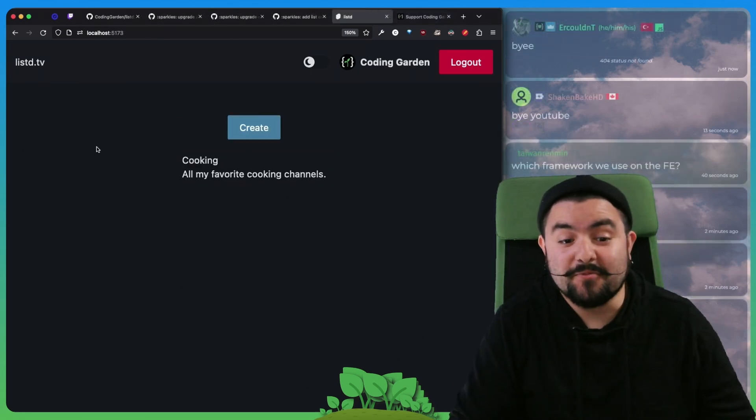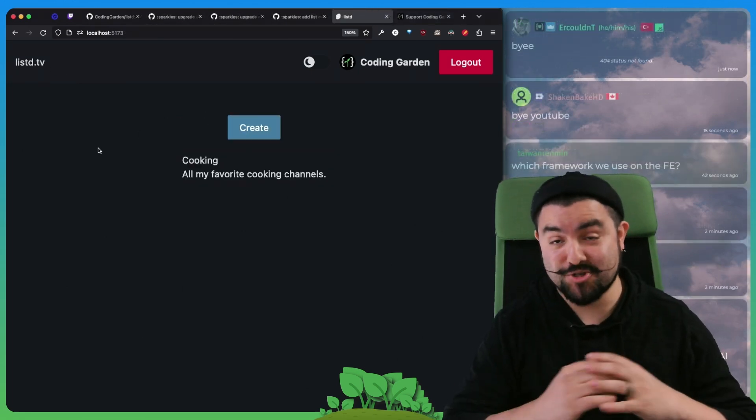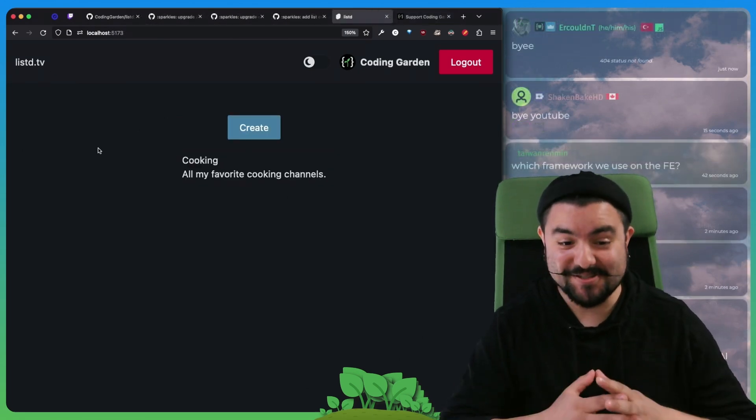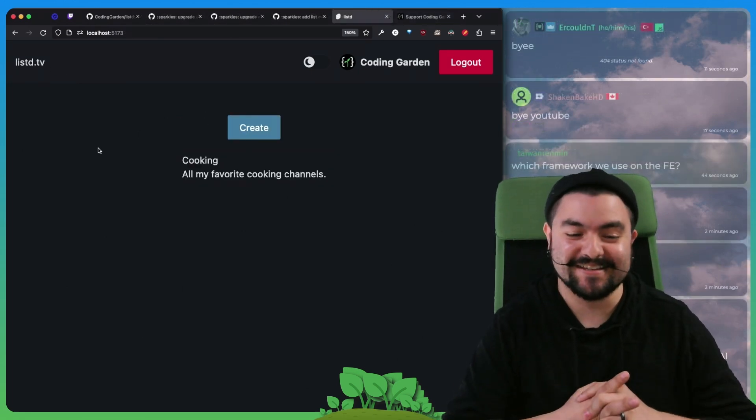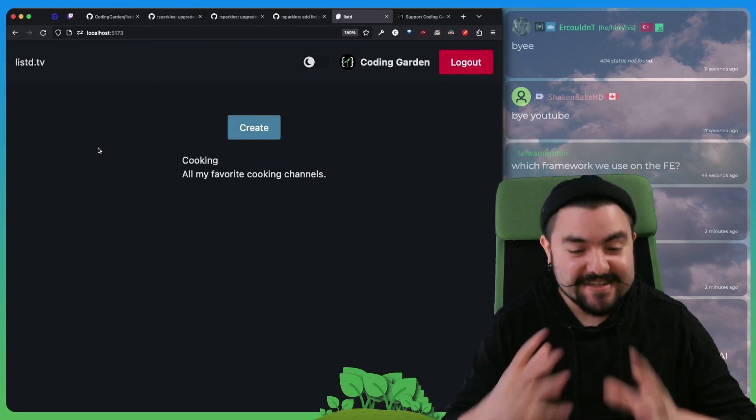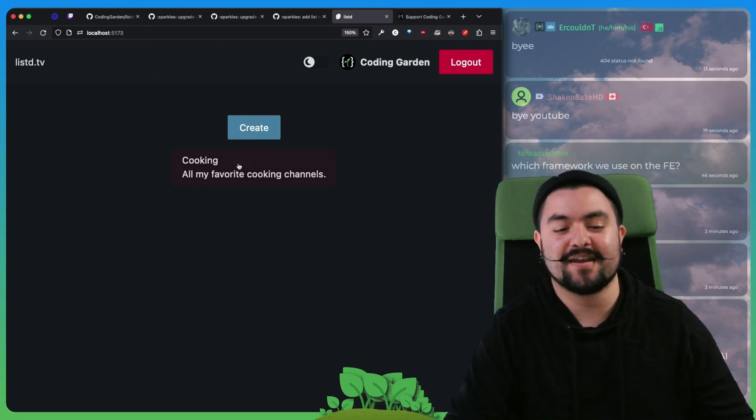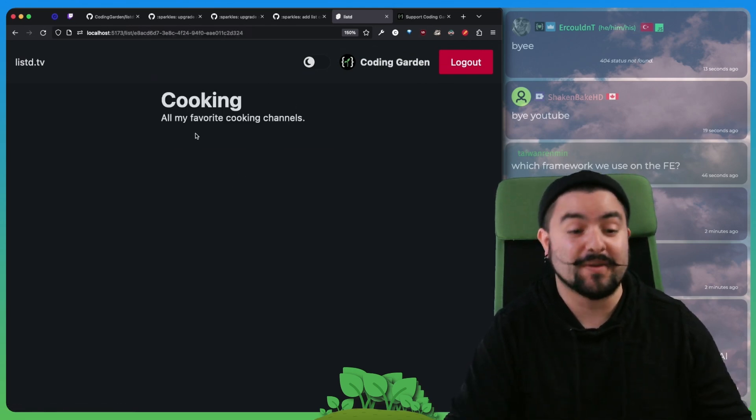And that was it for today. We were actually extremely productive. So we got a lot done. We didn't get to the YouTube API yet, but we're ready for it.